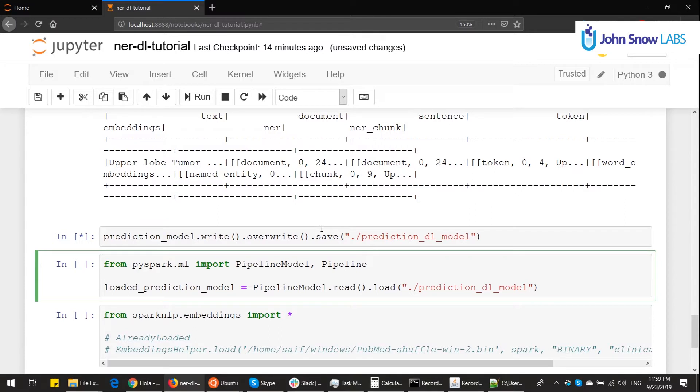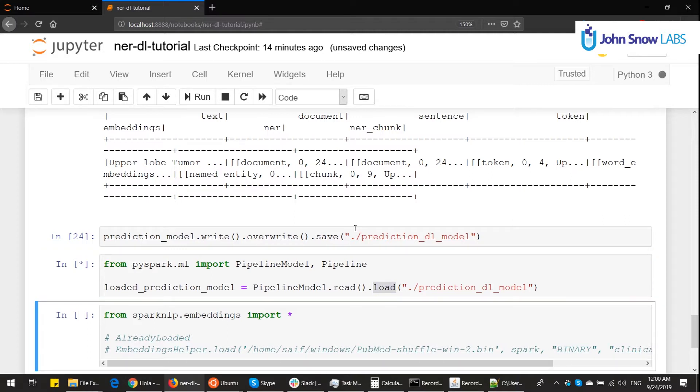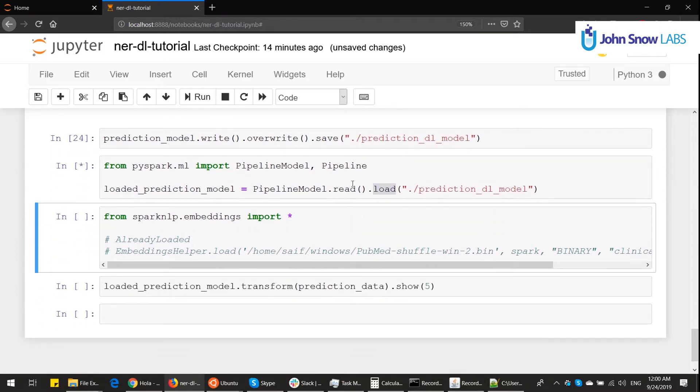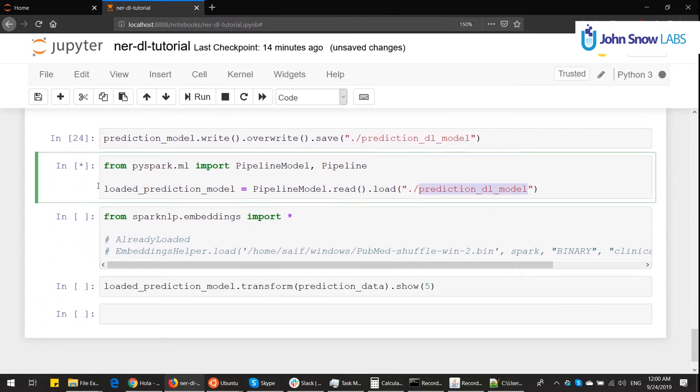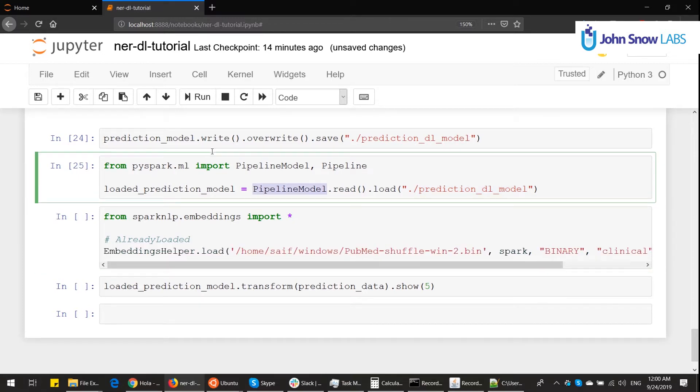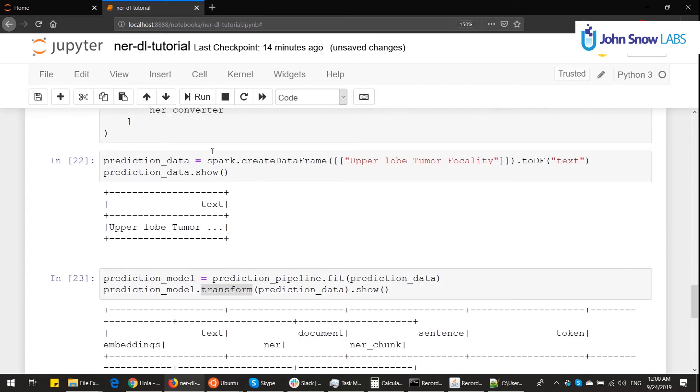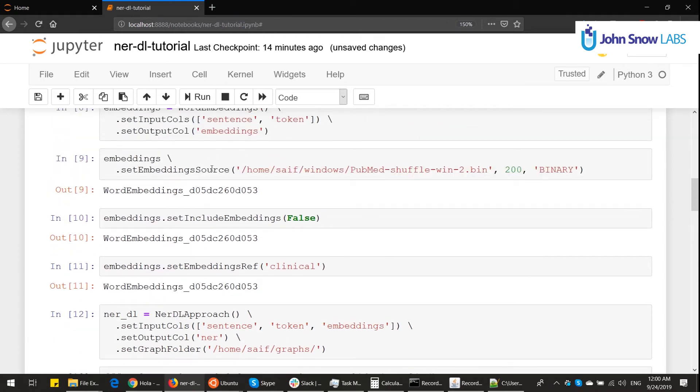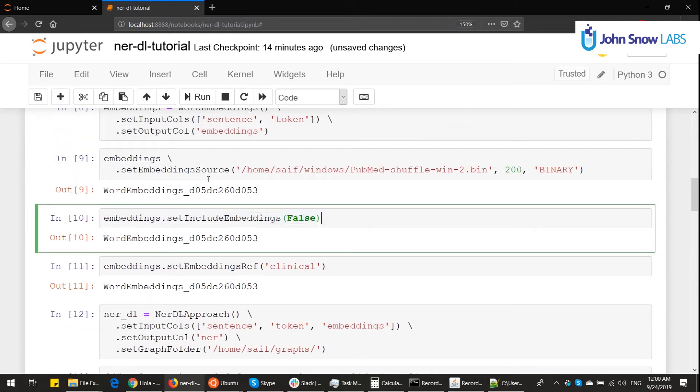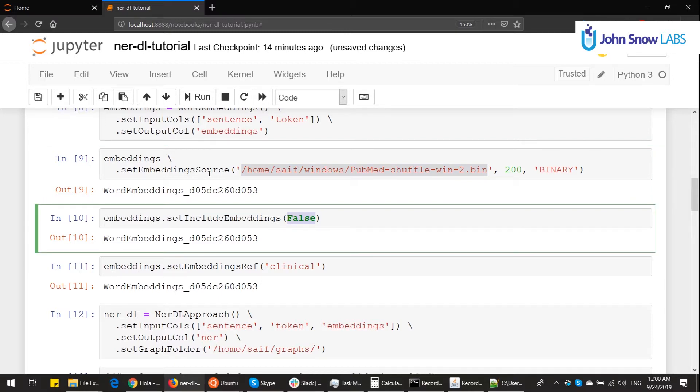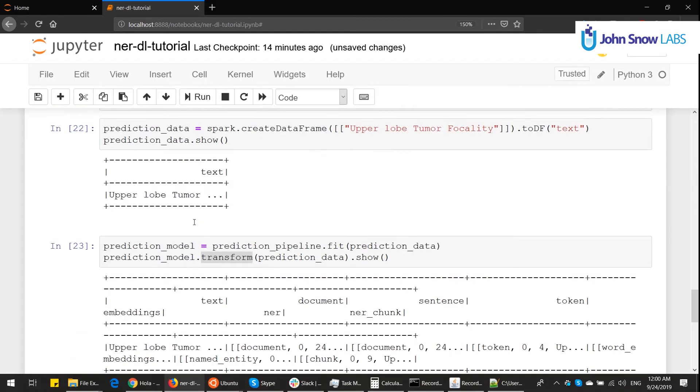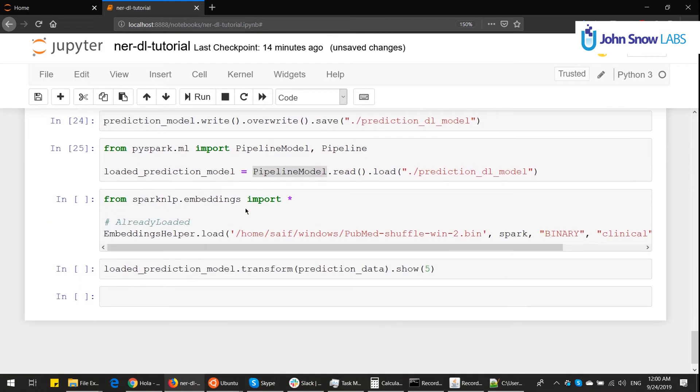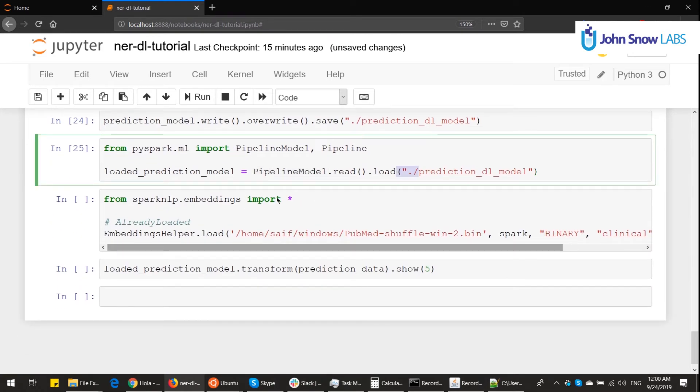Just to conclude, if we want to load it, we need to load it with a pipeline model, read, load, and then we can use it. So there's a small detail here, we can just take a small detour. Remember in the word embeddings annotator, we called a setting to not include them, set include embeddings false. If your embeddings are huge, like these are, 1.7 gigs, I decide not to include them with the pipeline, making the pipeline lightweight. However, when I read the pipeline, it won't work if I don't load the embeddings.